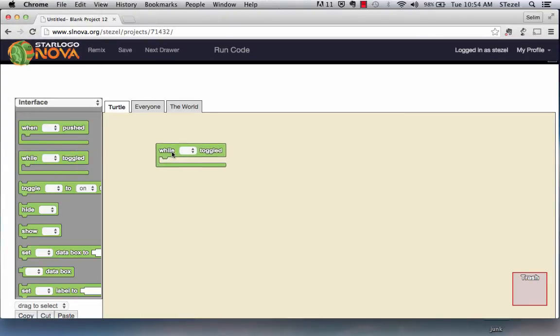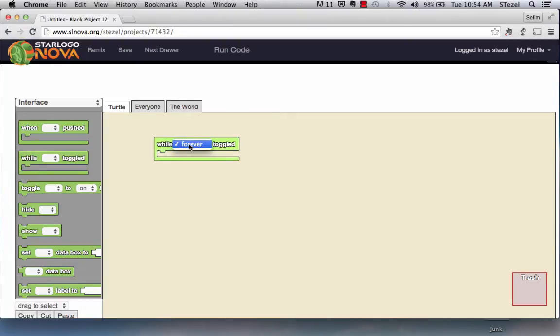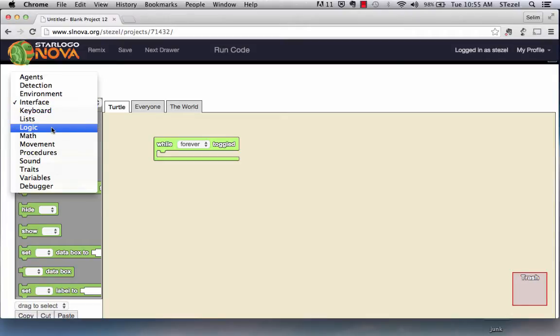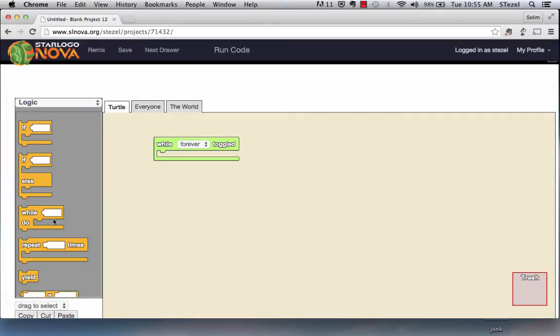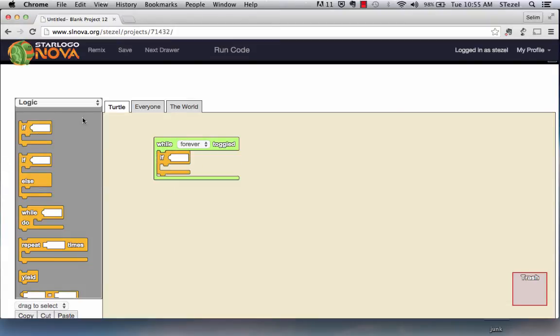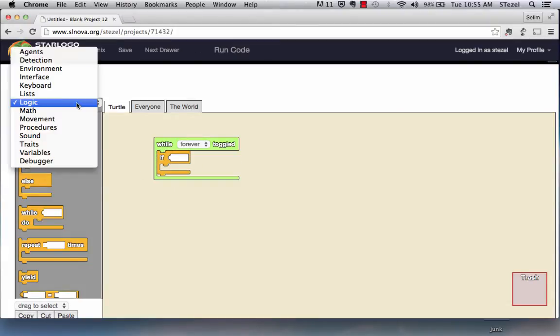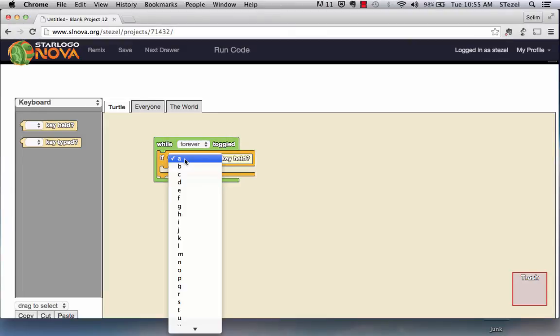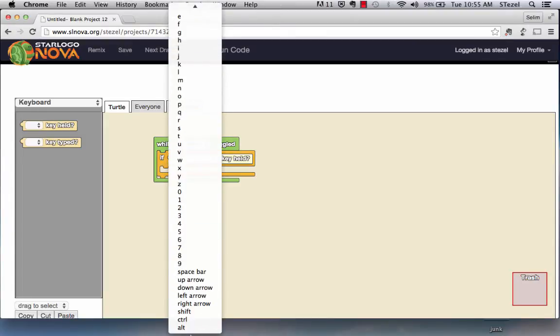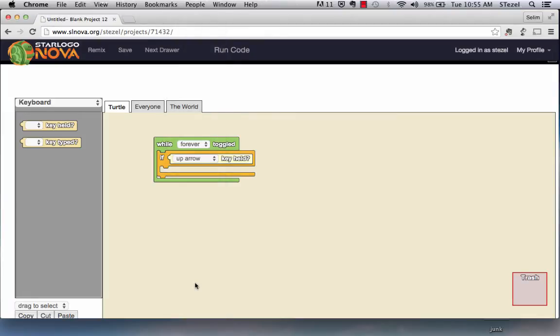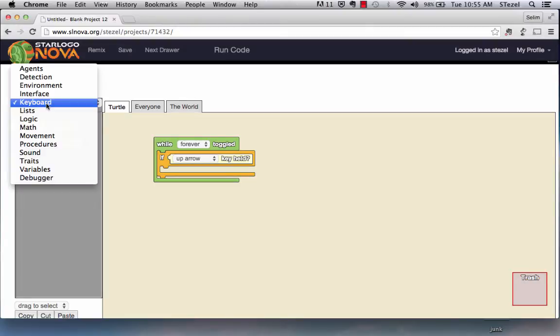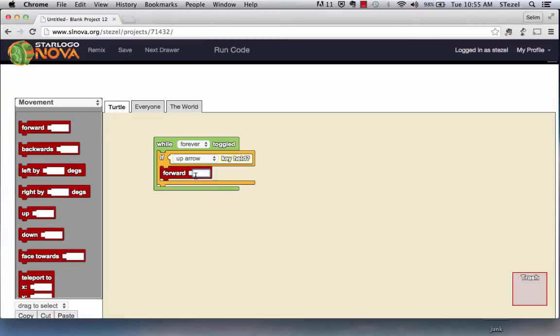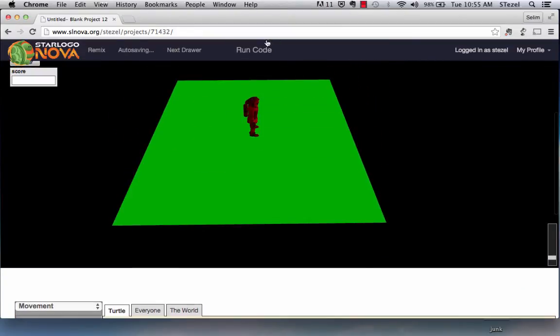Again, I start with the interface option. I say while forever is toggled, meaning when the animation button is toggled, what we want to do is we want to create conditions so when the user presses the arrow keys, this character is going to move back and forth. So the way we do that is I put a logic key here. I say if, let's create one of them and we'll do a lot of copy paste, if the keyboard, if the up arrow is passed, if the up arrow key is held, what I want to do is I want to go to movement, I want to move forward by let's say three units.